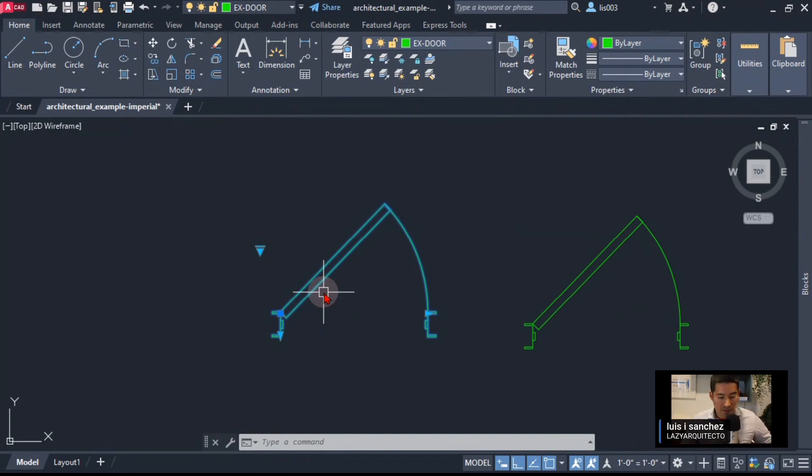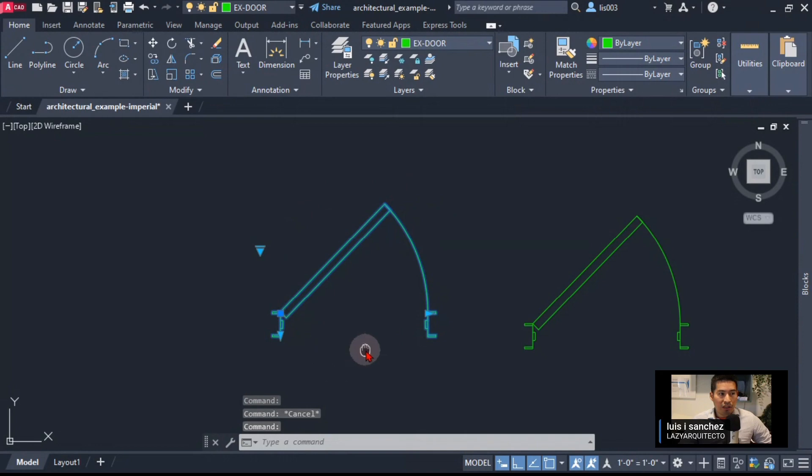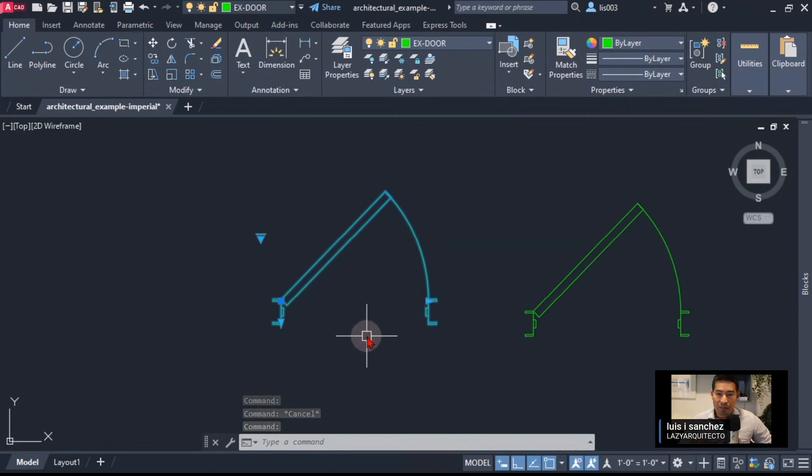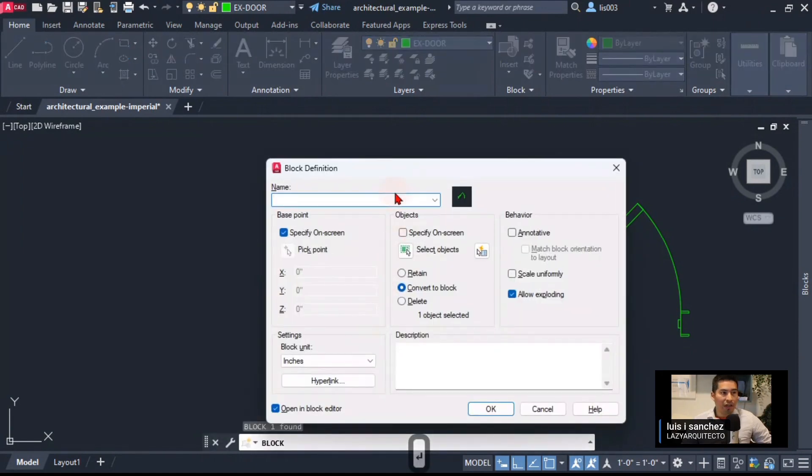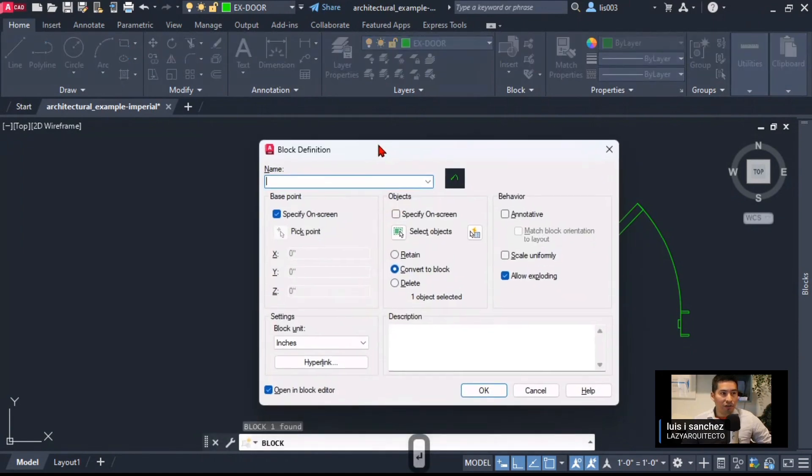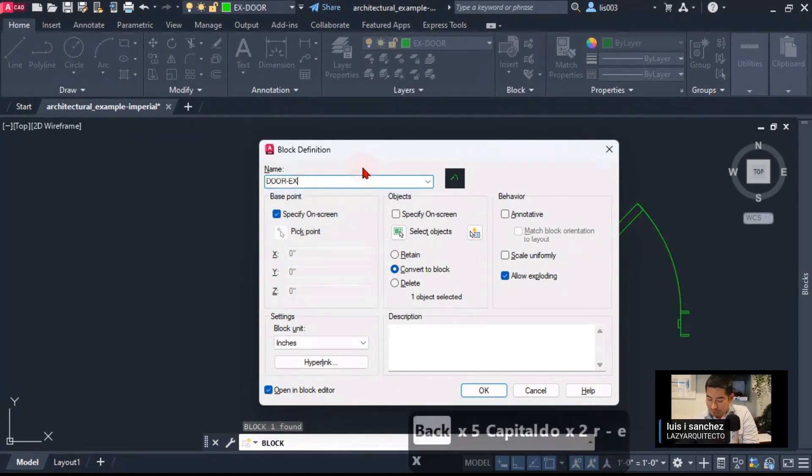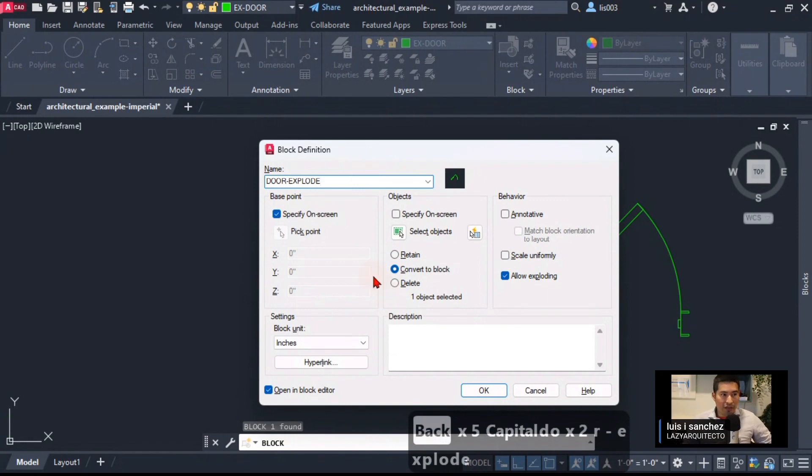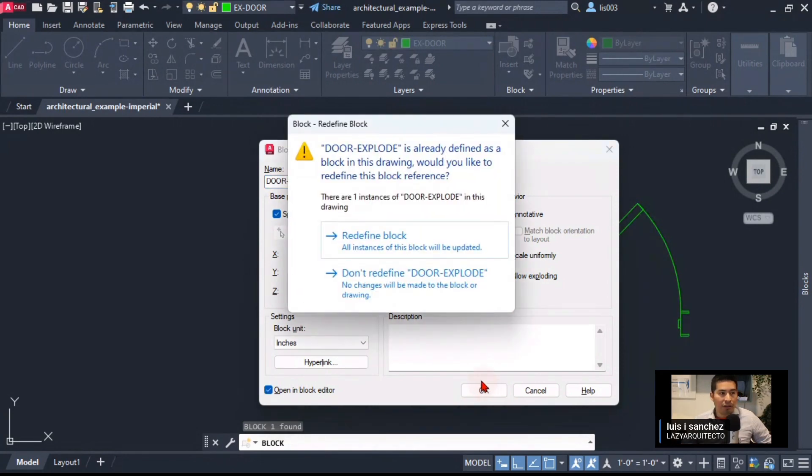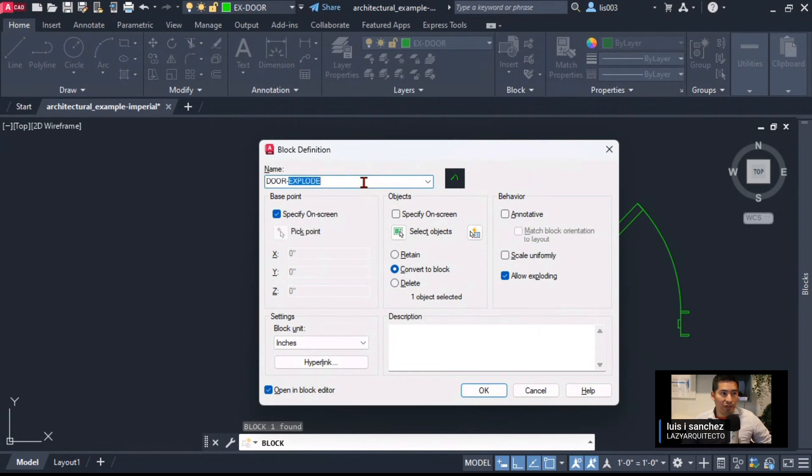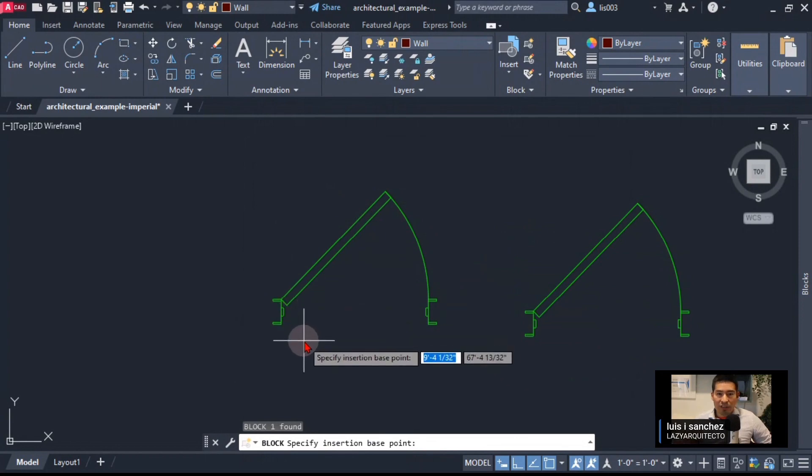What I'm going to do is make this dynamic block a block. I'm going to use the B shortcut to create a block and I'm going to call this door explode, because we're going to need to explode this block in order for this technique to work. I'm going to click OK. It says block already exists, so I'm going to rename this explode and dash for now. I'm going to click OK and now I'm going to specify my base point.